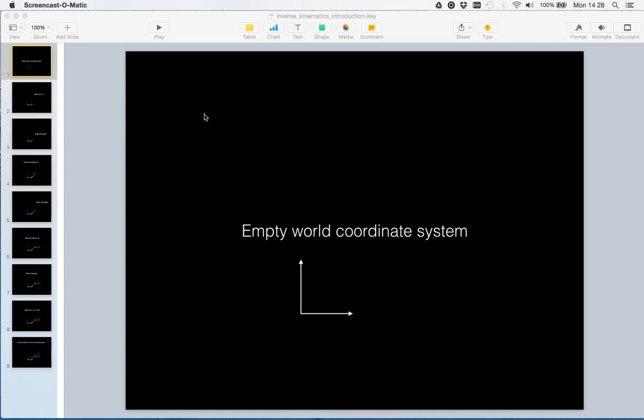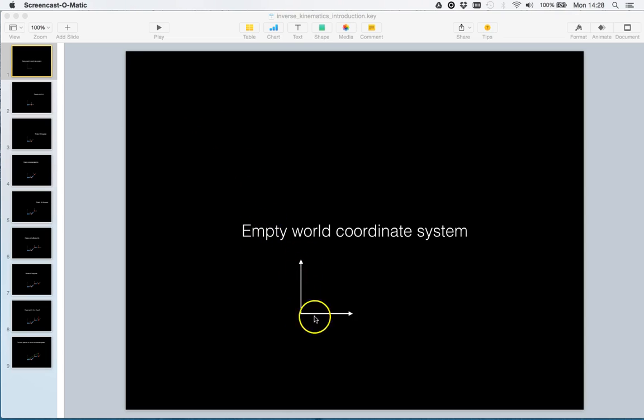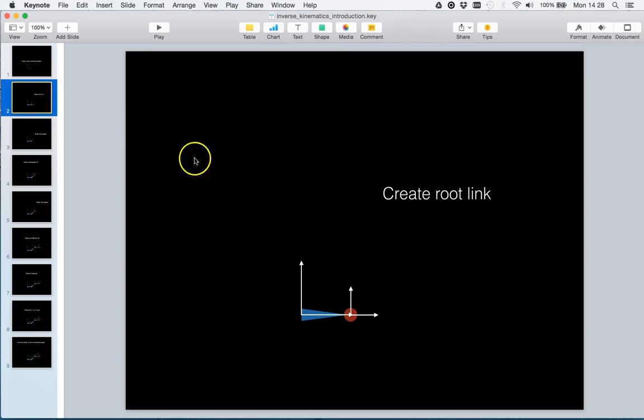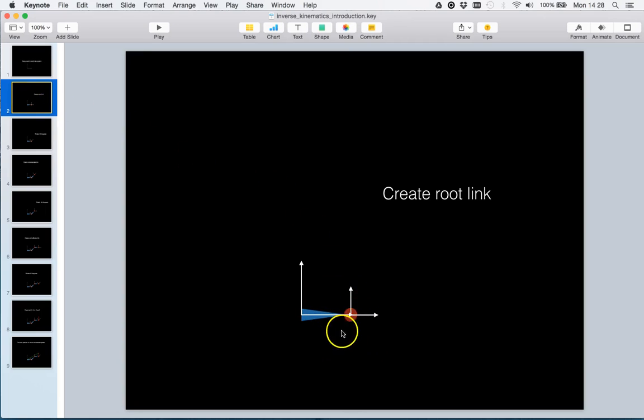We will now study inverse kinematics. Initially we have an empty world coordinate system. Then we will create a robot. We first insert the first link of the robot. This link is termed the root link.